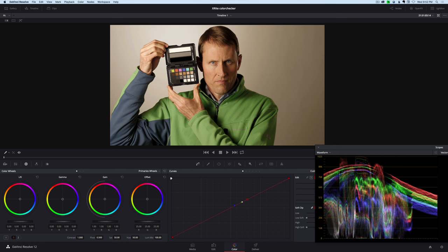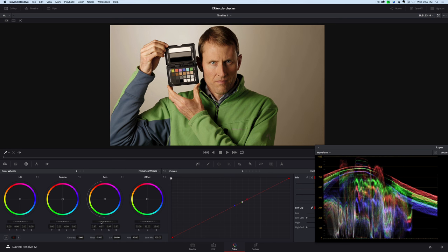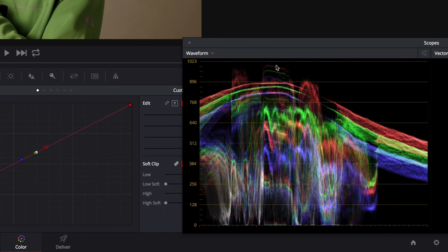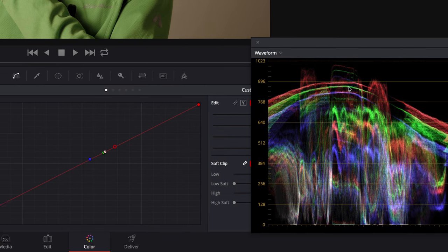Now, one thing I can do before I get started is I can see here that we actually are probably running a little bit hot here. We probably want to pull the gain down just a little bit. So let's do that so that we're back in the realm of legal here.